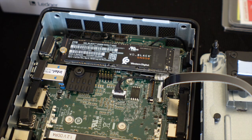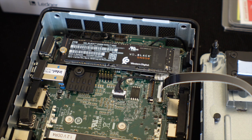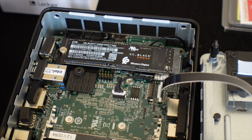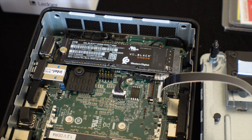As you can see we have the NVMe drive in snugly, so now we're going to install the RAM.